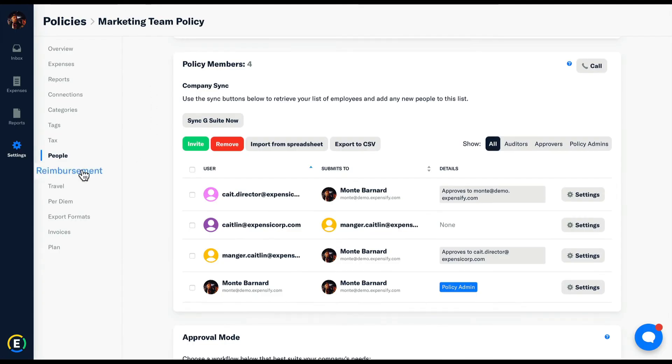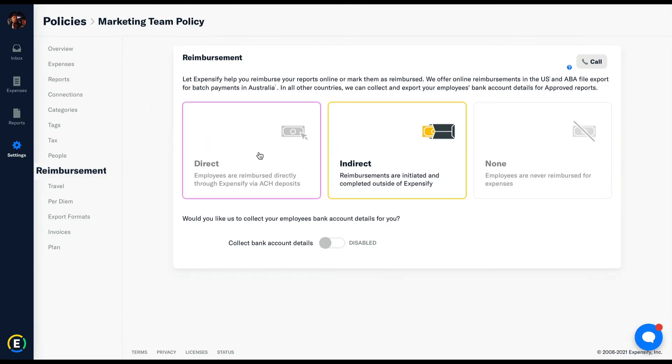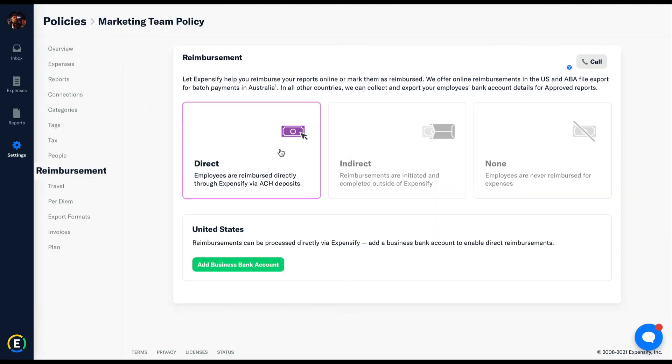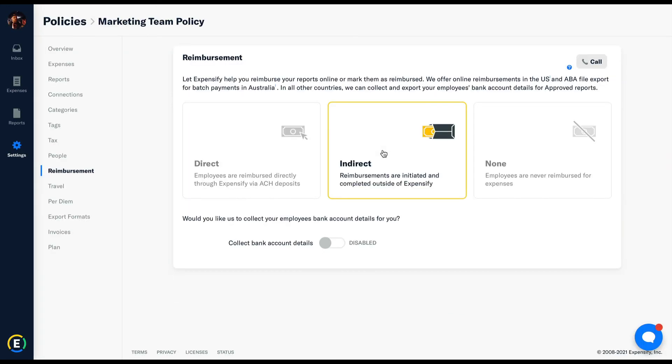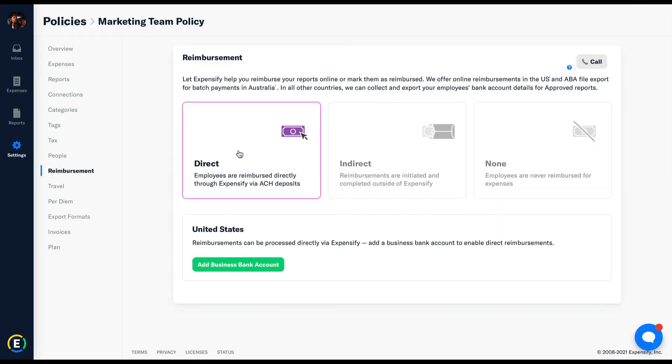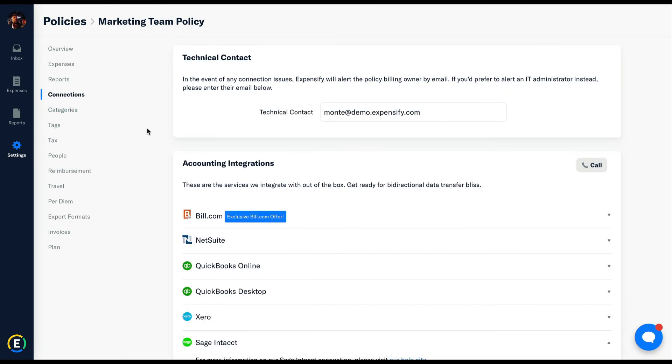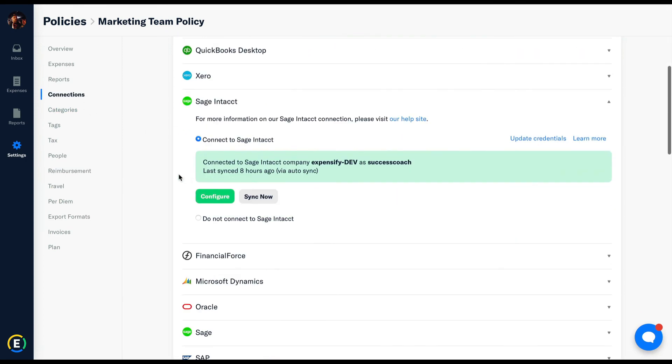Reimbursement is where we determine whether you'll be using our free ACH direct deposit feature or initiating and completing reimbursements outside of the platform via integration or export. The ACH direct deposit feature is fantastic. Employees simply have to set up what account they'd like their money to be reimbursed to. Then, upon final approval, we batch that ACH, the money gets back into the employee's account within 24 hours, and you pay the bill at the end of the week. On top of that, all reports that are reimbursed within Expensify are marked as such when they reach your accounting software.